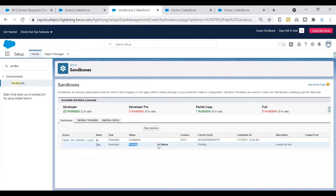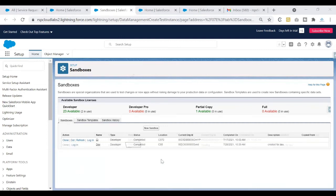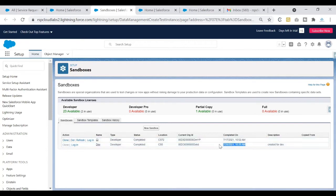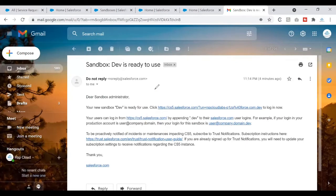Our request has been placed and the status is 'pending' — currently it's in queue. I'll pause the video and come back once it's done. After a few seconds the status moved from 'in queue' to 'processing'. The process of creating our sandbox is now complete. You can see the org ID and the completion time — it took about 20 minutes to complete. You can now log in to your dev sandbox by clicking the Login button.